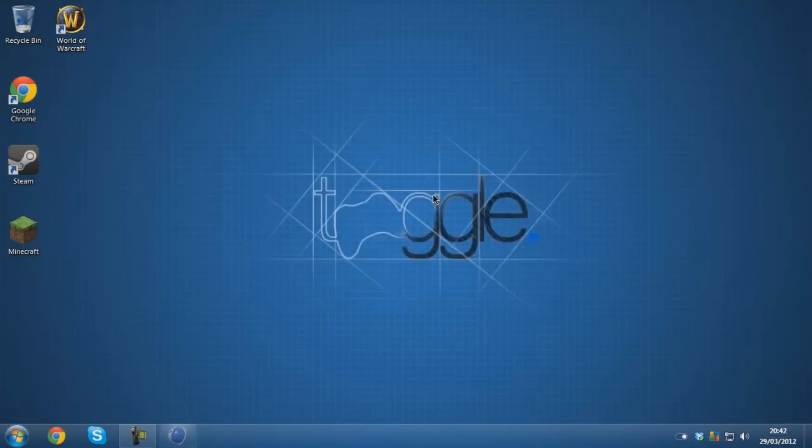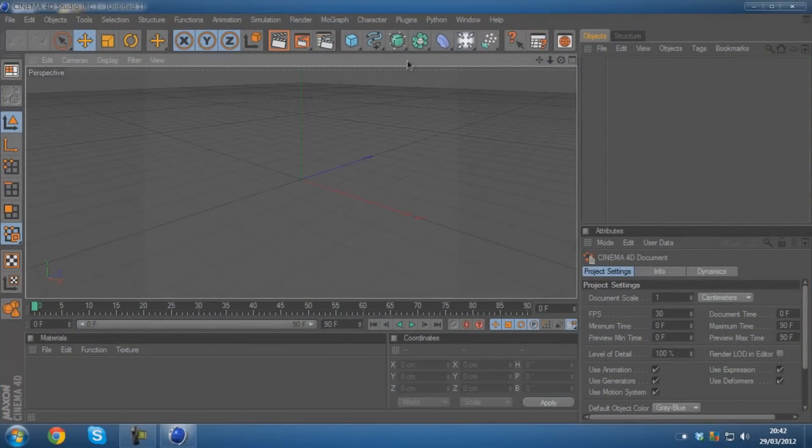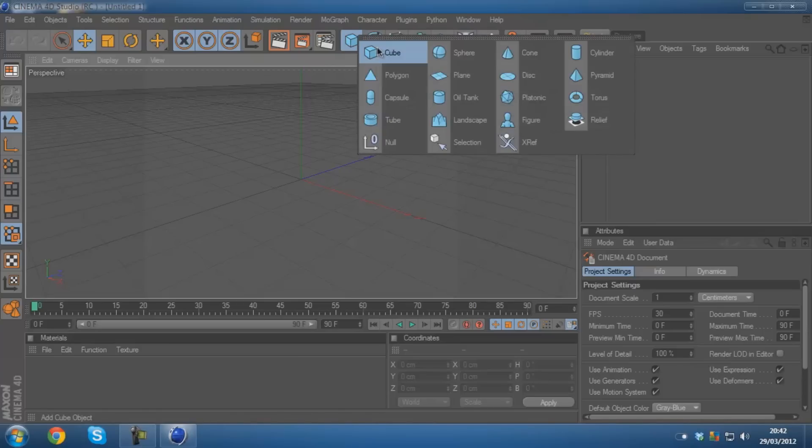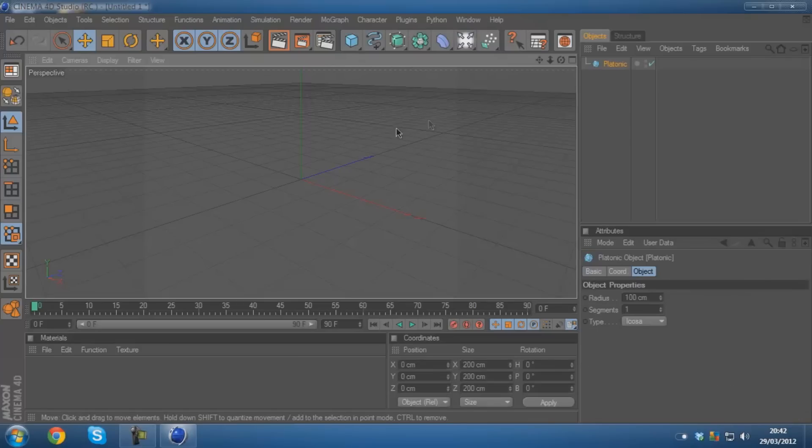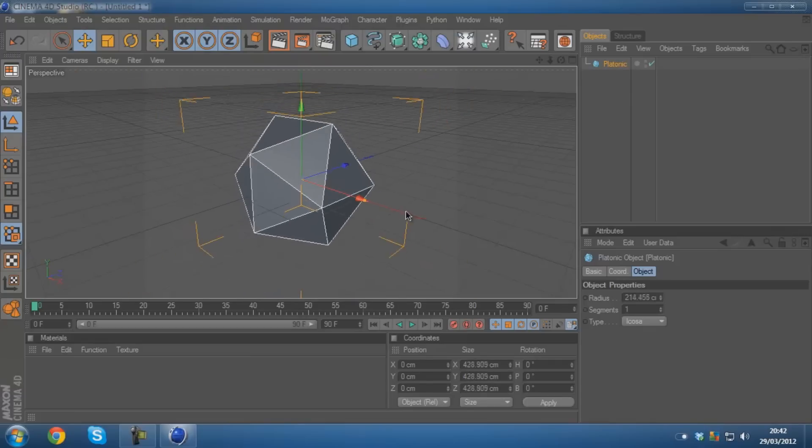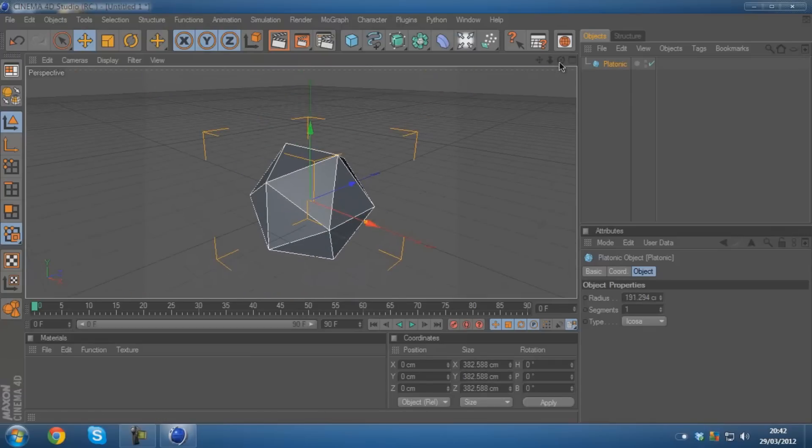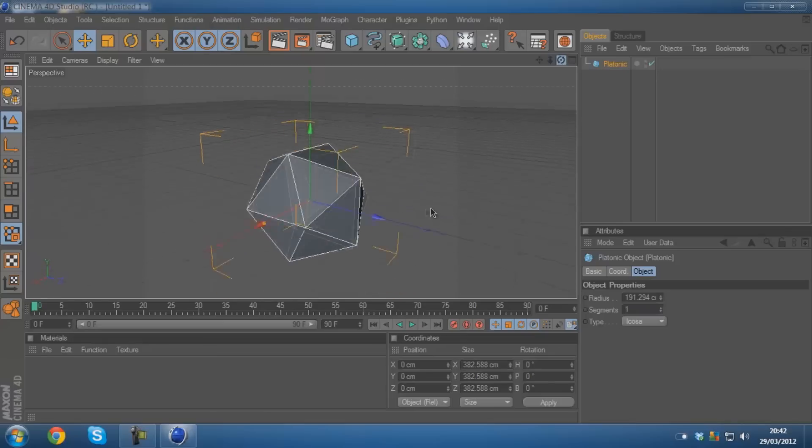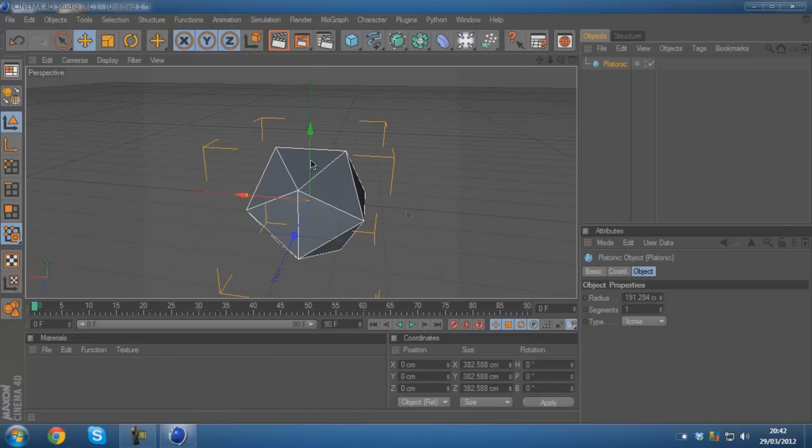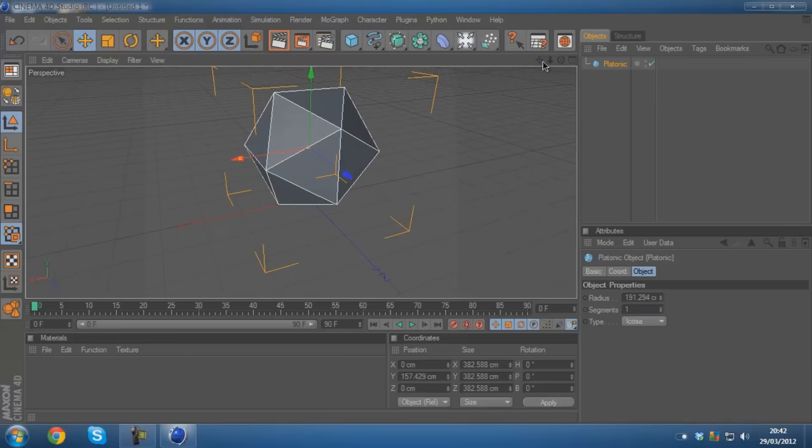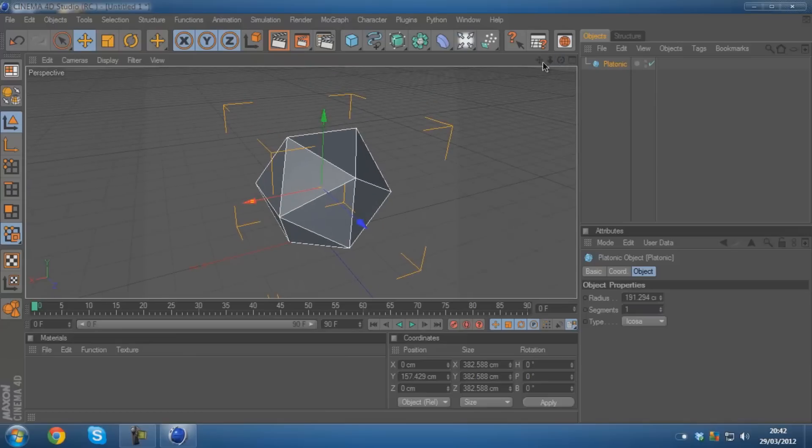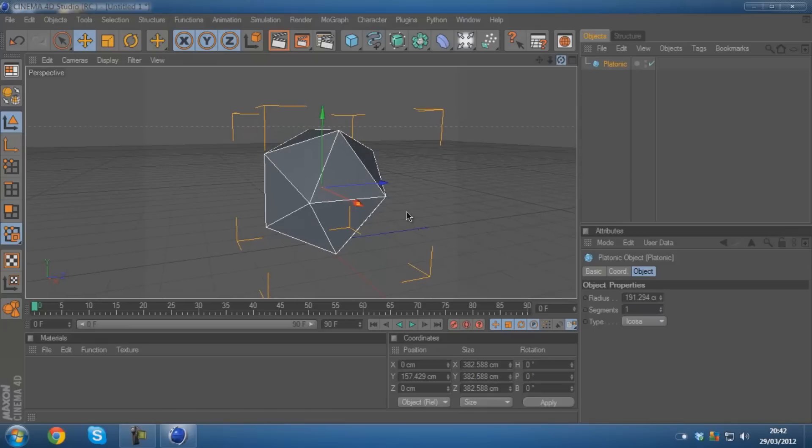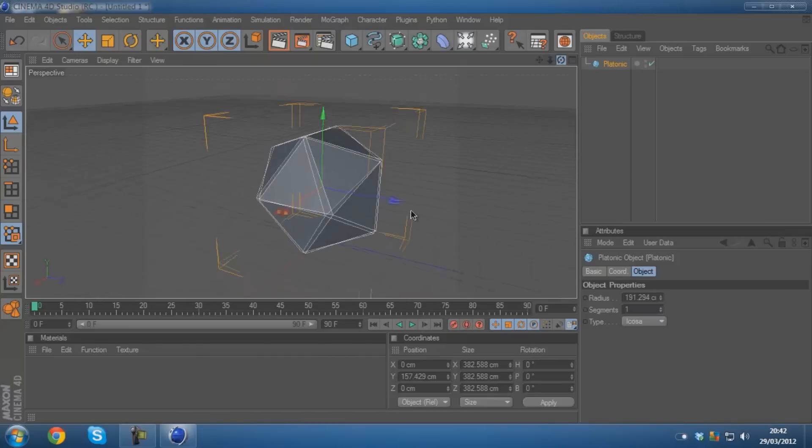Basically it's simulating how to get Cinema 4D to simulate cloth for you. It's pretty simple. I'll show you with this platonic if that's how you say it. What you need to do is first of all you need to get your object which you want the cloth to land on. This is the actual thing that the cloth is going to be landing on and taking the shape of.